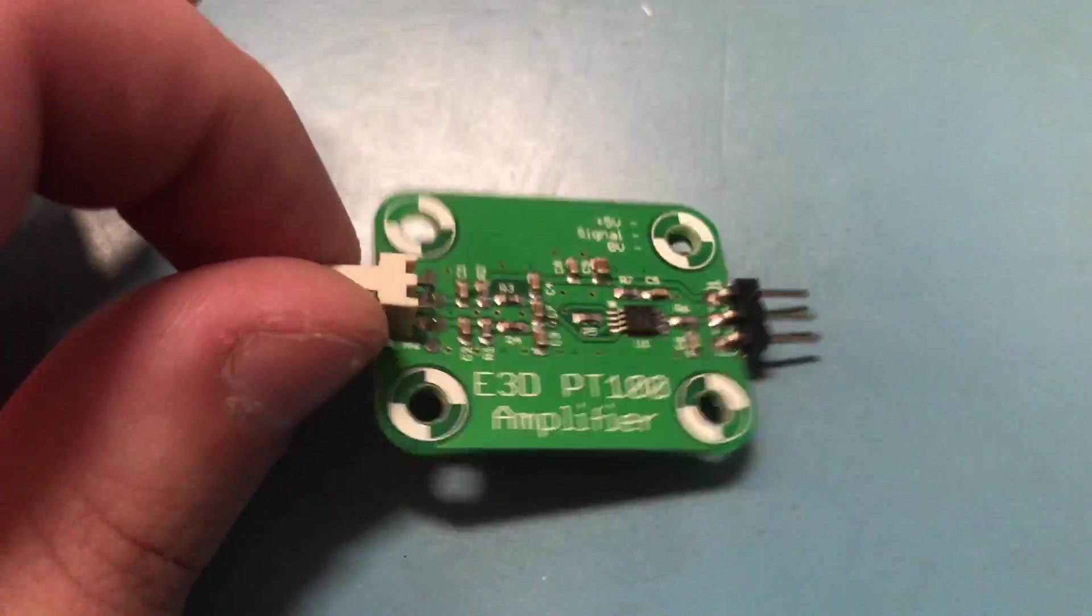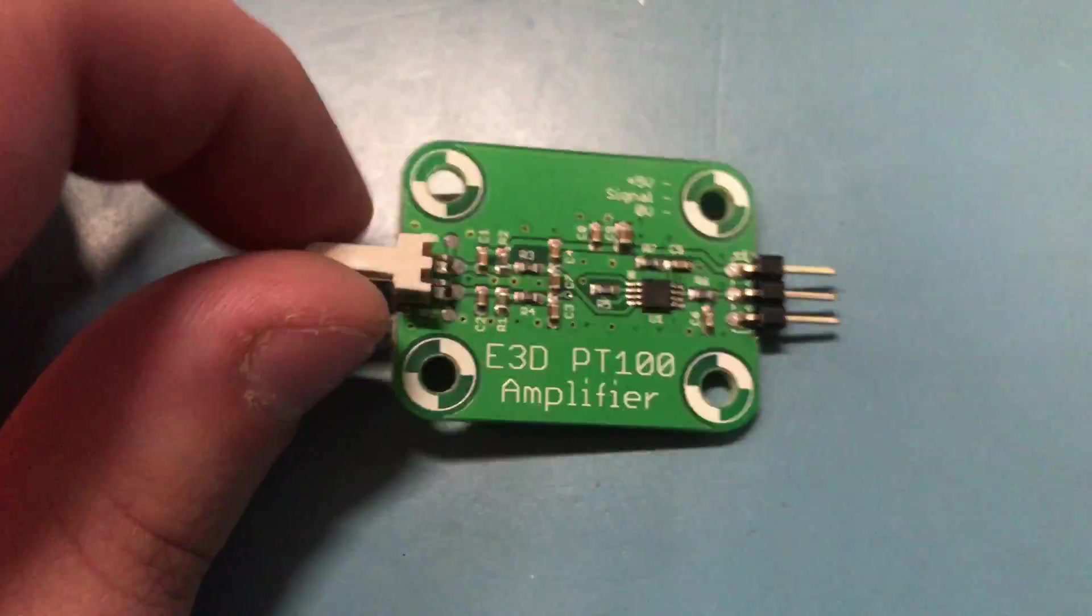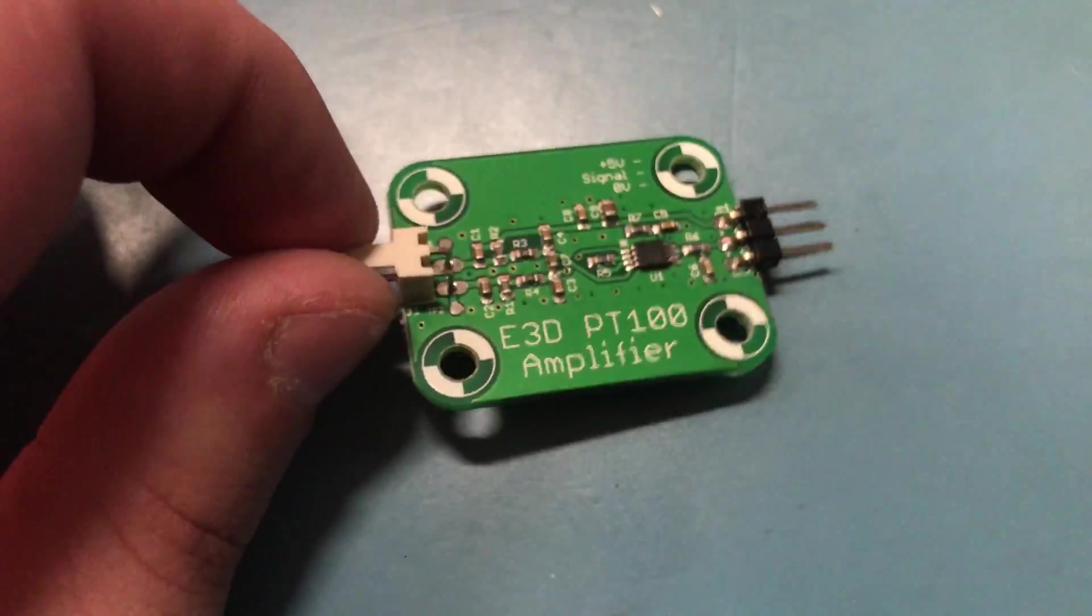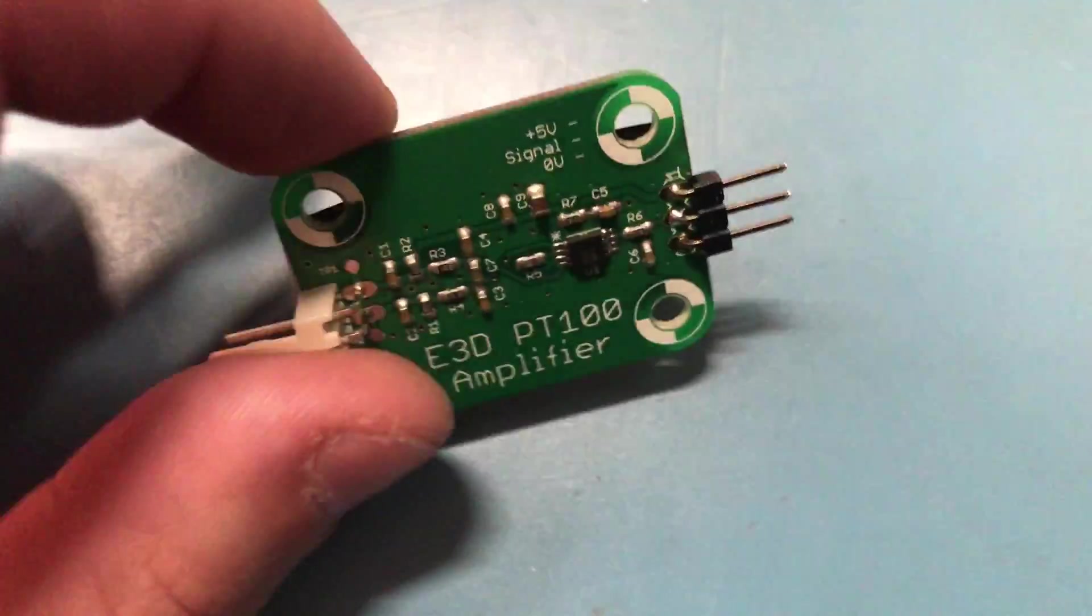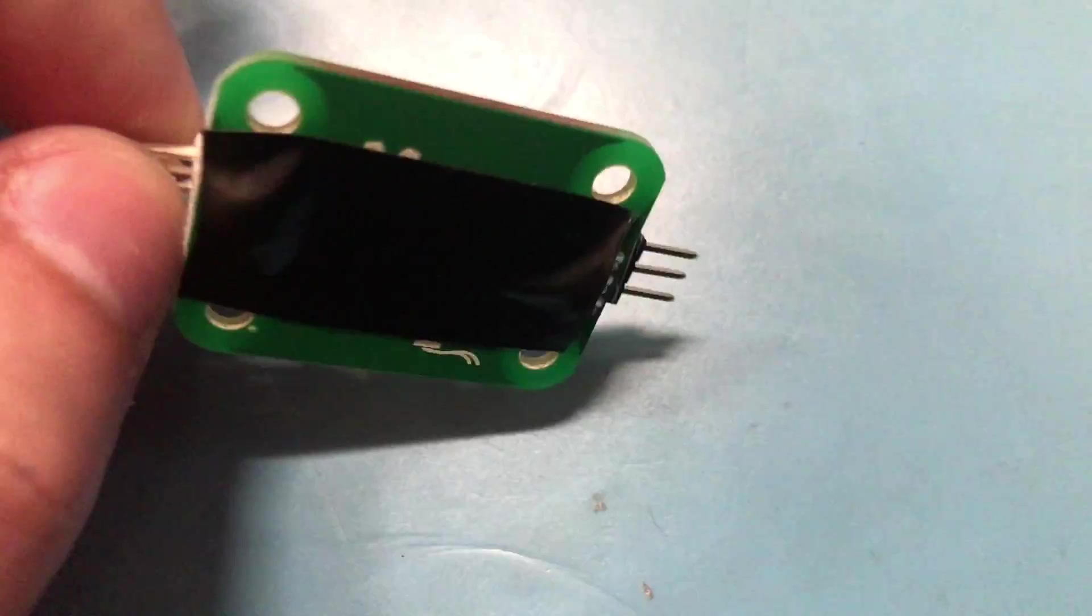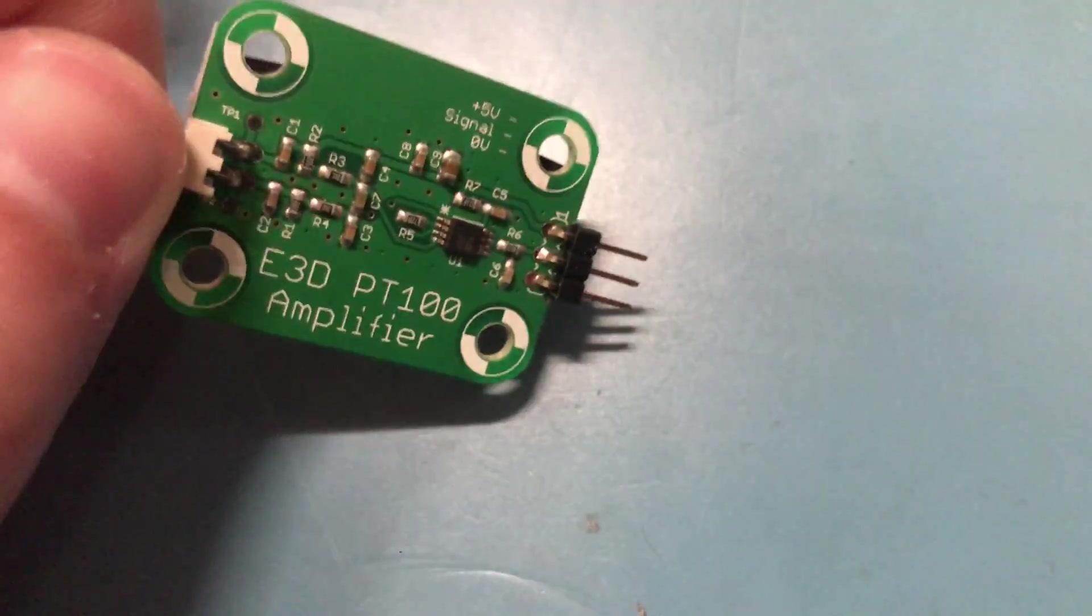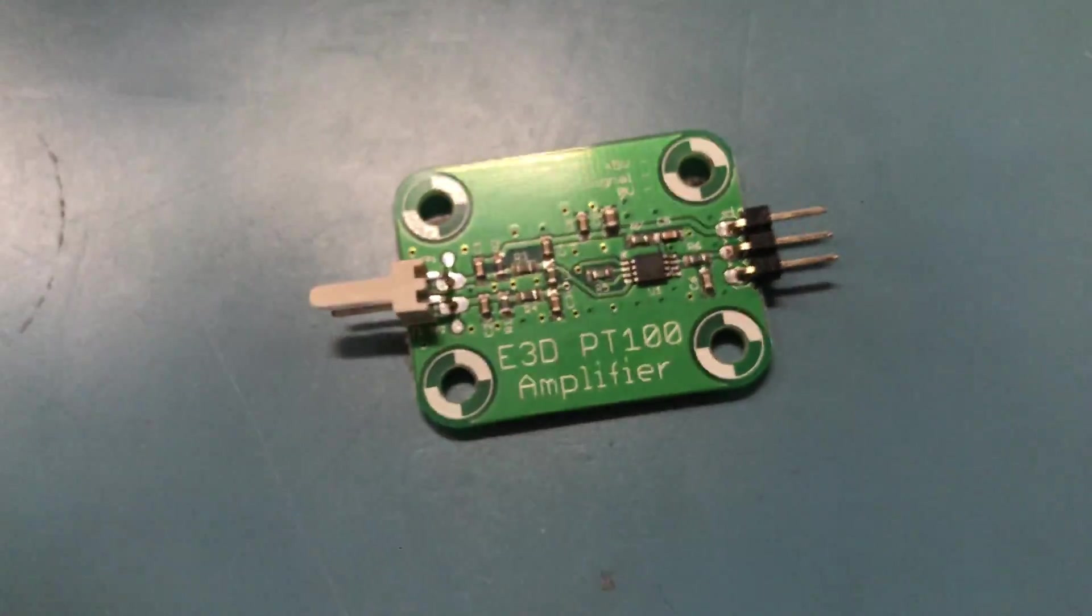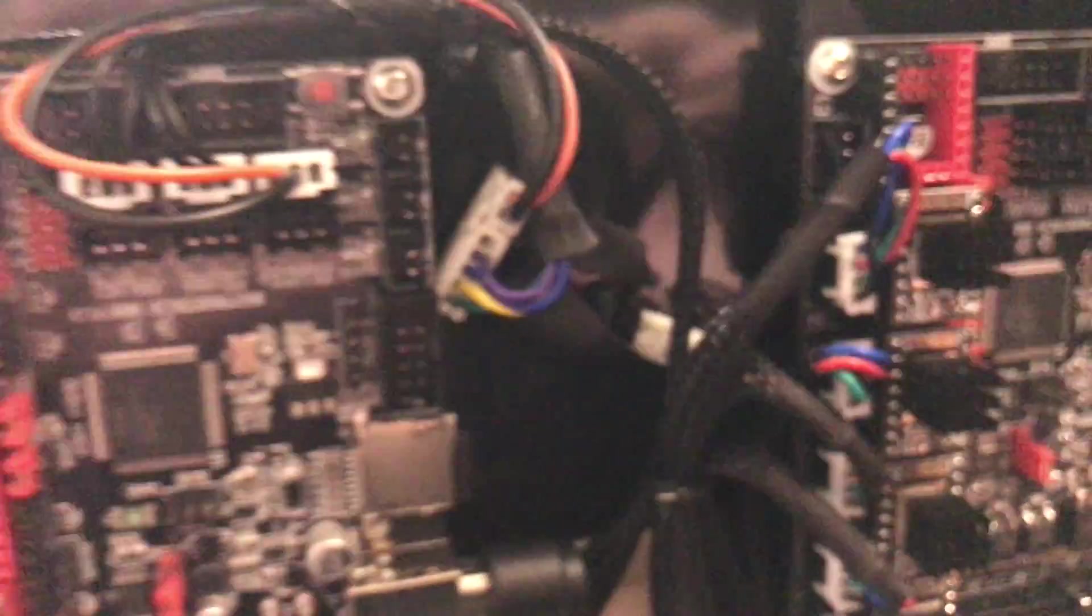And yeah, that basically means that this thing cannot work. I honestly didn't think it would be this confusing to get the PT100s to work, but I spent a few days on this and didn't get anywhere.